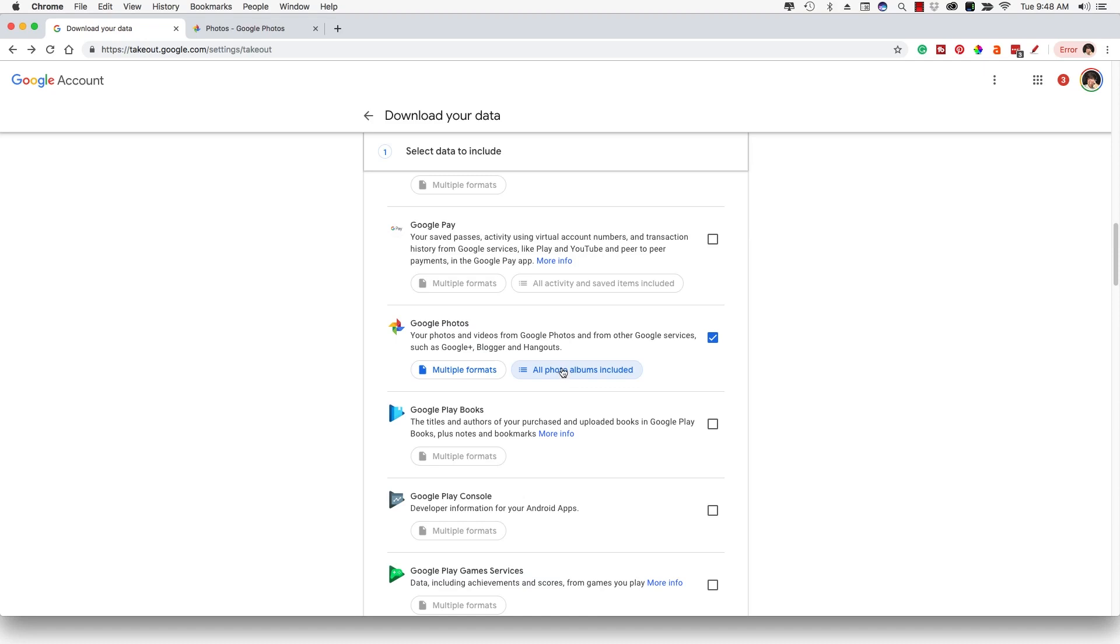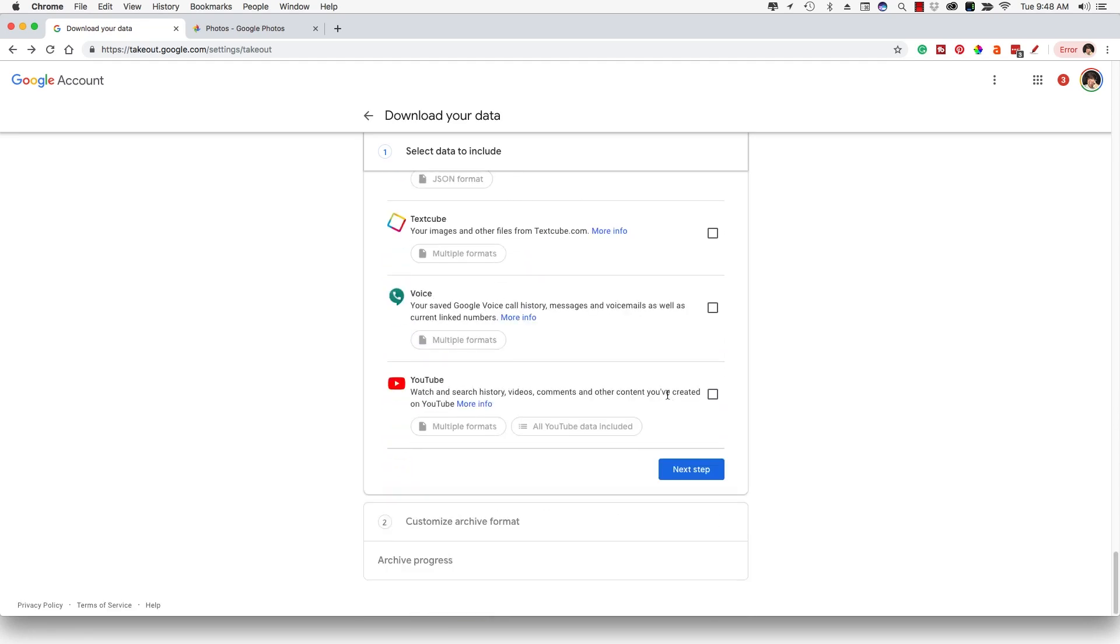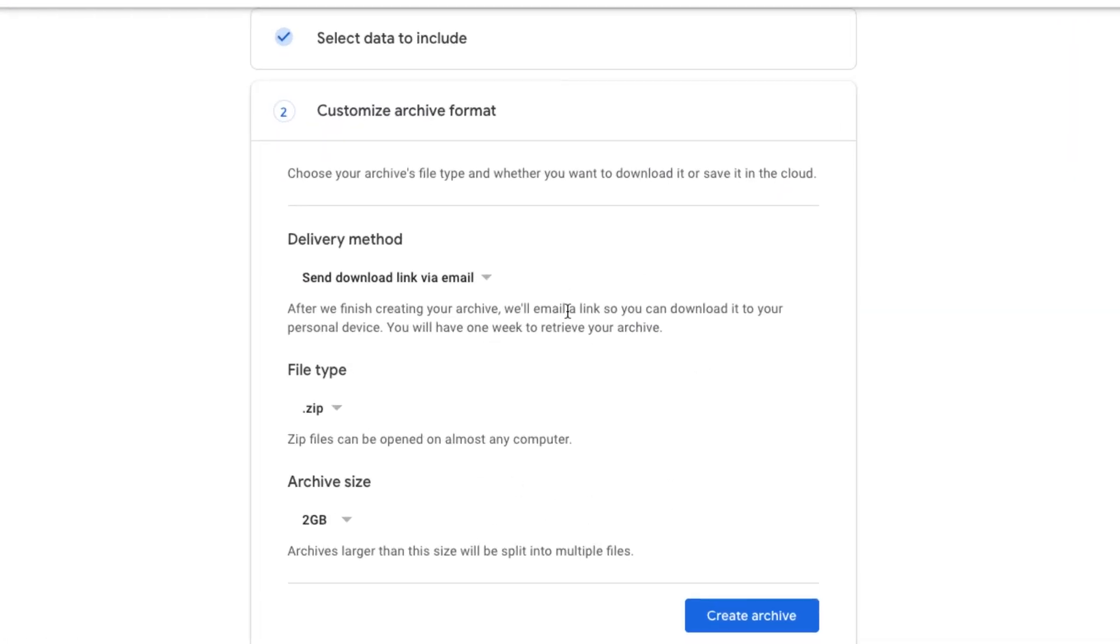Now, for me in this video, I'm not going to download all of that. If you did select a couple of albums, like I only selected one here, you'll see where it says one photo album selected. Otherwise, it will say all albums selected. Once we have done that, we want to scroll all the way to the bottom of this screen and then go to the blue button here that says next step.